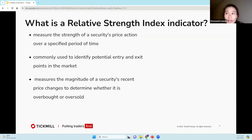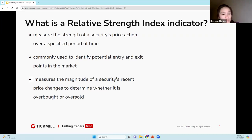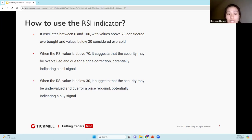We're talking about RSI, which is Relative Strength Index, and it's used to measure the strength of a security's price action over a specified period of time. It's commonly used to identify potential entry and exit points in the market. The RSI indicator measures the magnitude of a security's recent price changes to determine whether it is overbought or oversold. It basically oscillates between 0 and 100, with values above 70 considered overbought and values below 30 considered oversold.